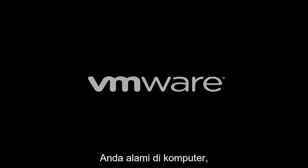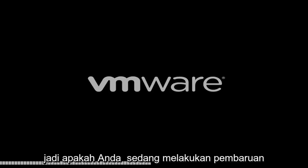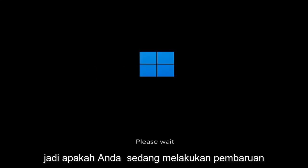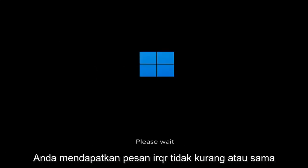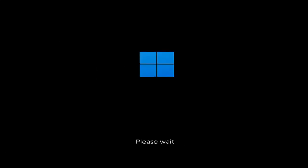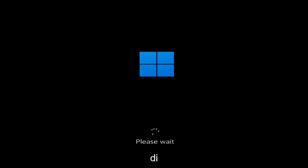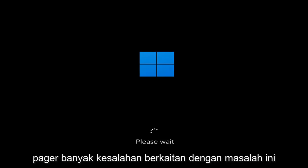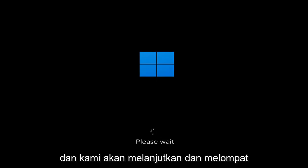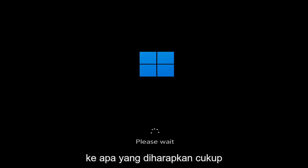In today's tutorial I'm going to show you guys how to resolve a Windows 11 blue screen error you're having on your computer. Whether you're performing updates, getting an IRQL not less or equal message, k-mode exception not handled, kernel data in-page error, a lot of errors pertain to this problem. We're going to jump into what should hopefully be a pretty straightforward process.